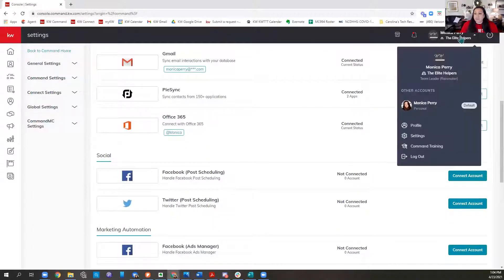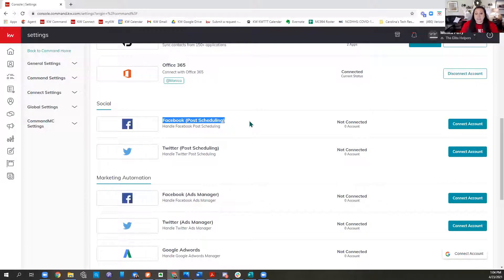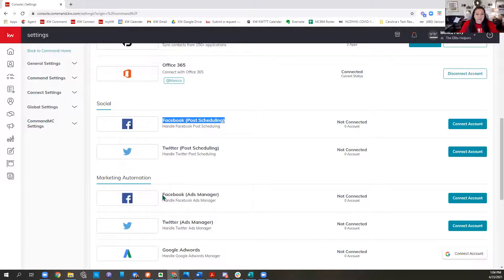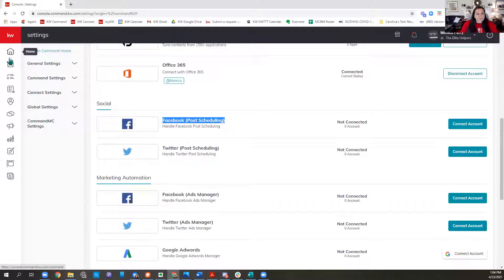In our settings in Command, come up to the upper right corner and drop down to settings. You'll see two places to connect Facebook. The first is Facebook post scheduling — that is free post scheduling, free posting of whatever you want to post to your business page. The second place you connect Facebook is if you want to do the paid ads manager.